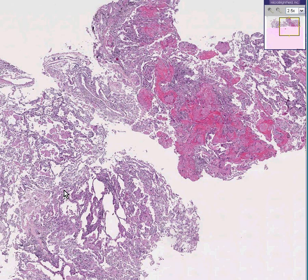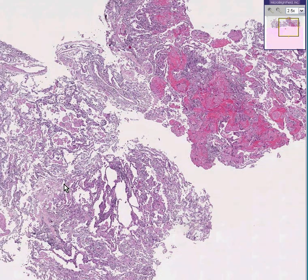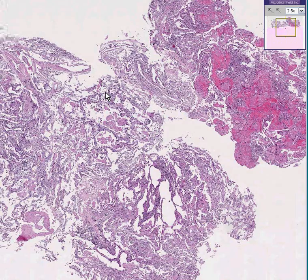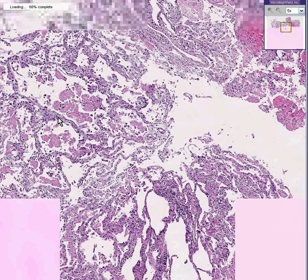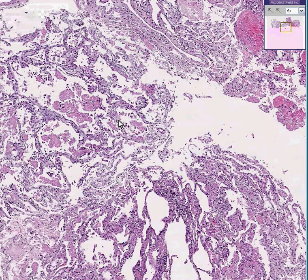Here is another lung. You could instantly recognize these as being alveoli, although you will admit that these alveoli are infiltrated by inflammatory cells and granular proteinaceous material as well. But you can still recognize the fact that they're alveoli. So this is a pneumonia.